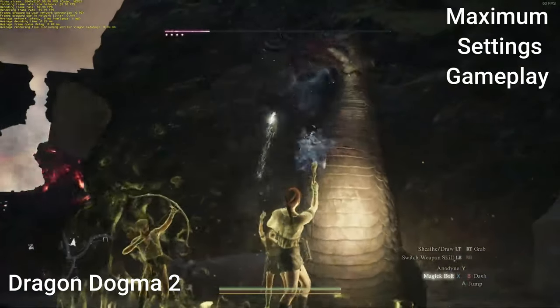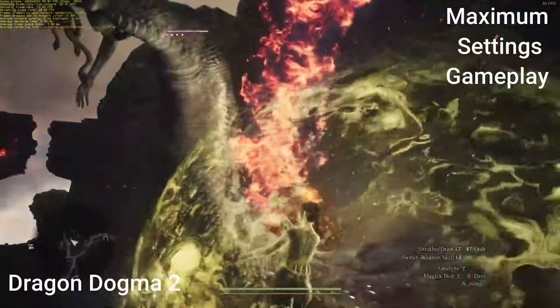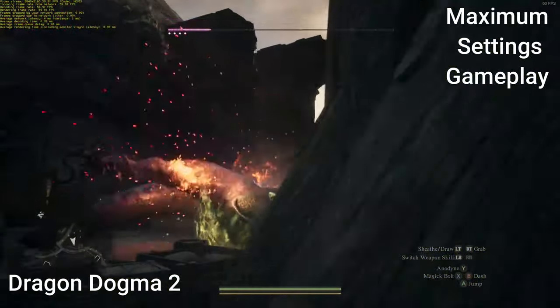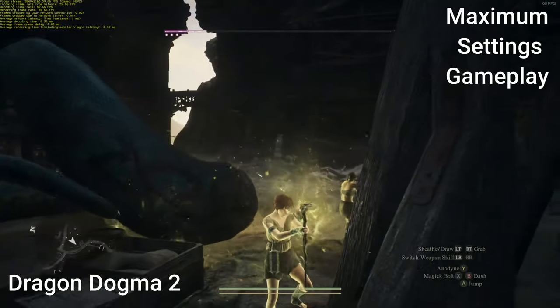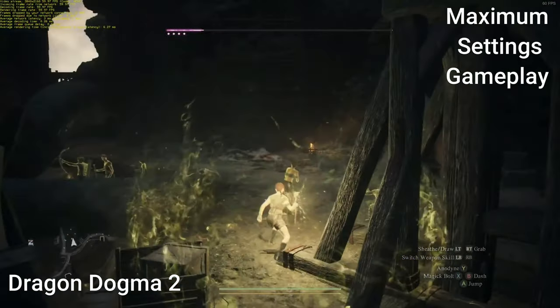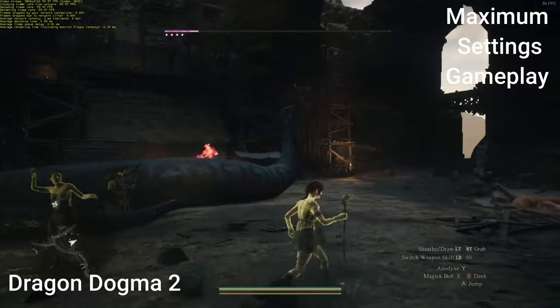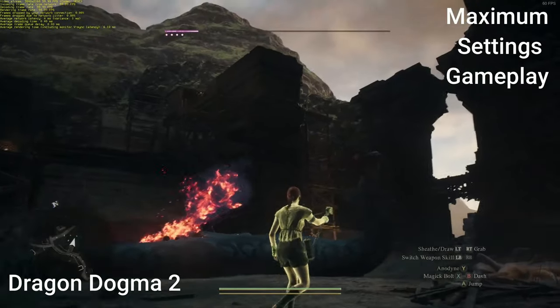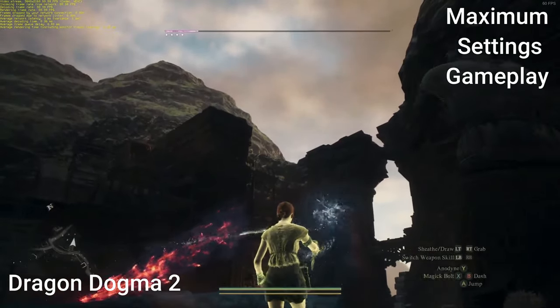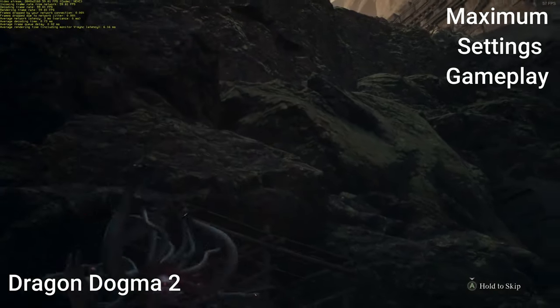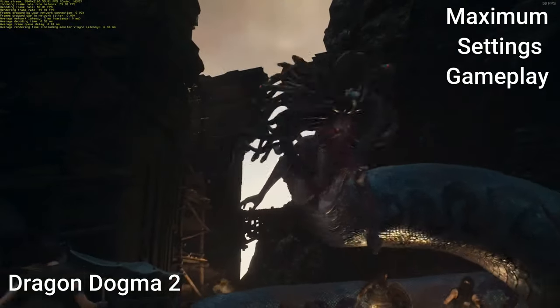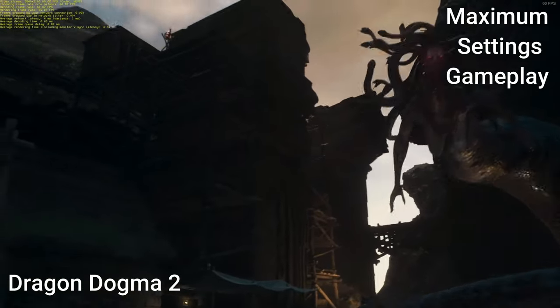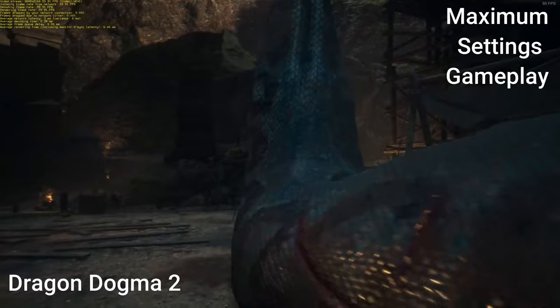Moreover, Maximum Settings seamlessly extends to your desktop, laptop, Mac, smartphones, Android devices, and tablets, transforming them into formidable gaming platforms at the cutting edge of technology. Now, I've used Maximum Settings on my Steam Deck and I have to say it's an incredible experience.